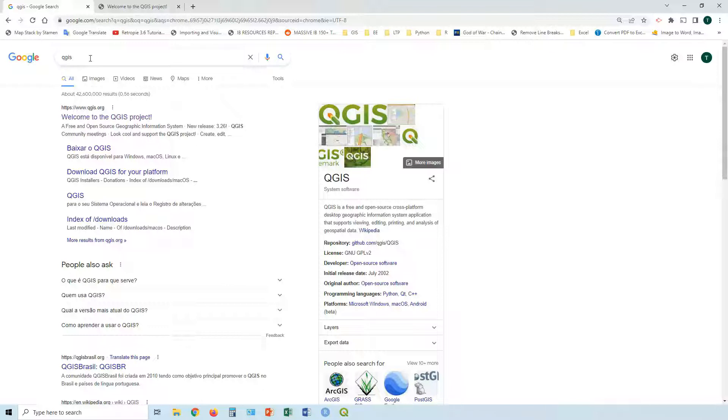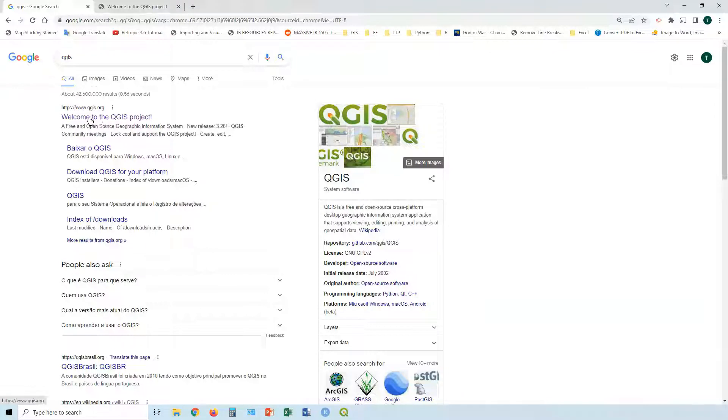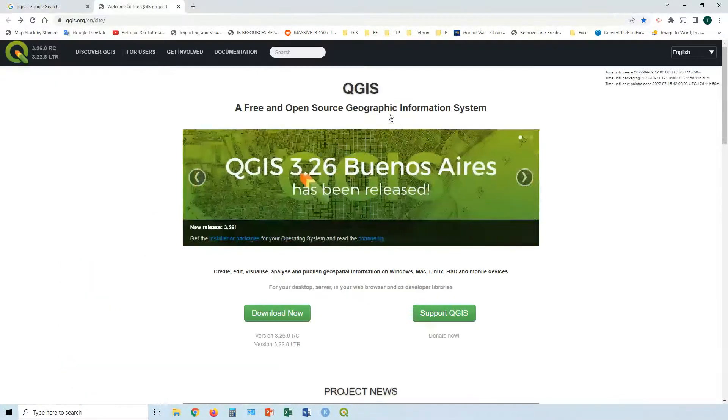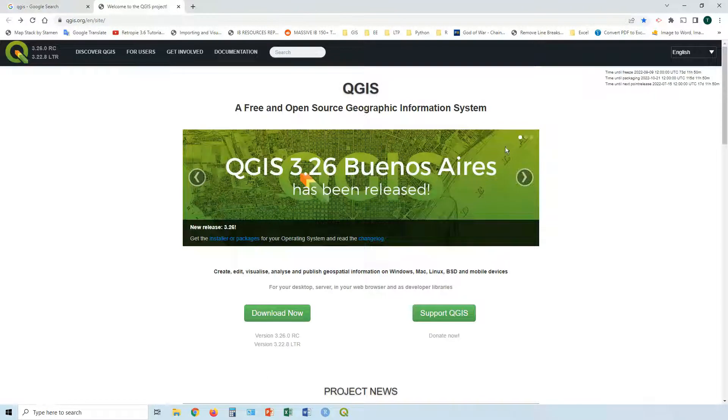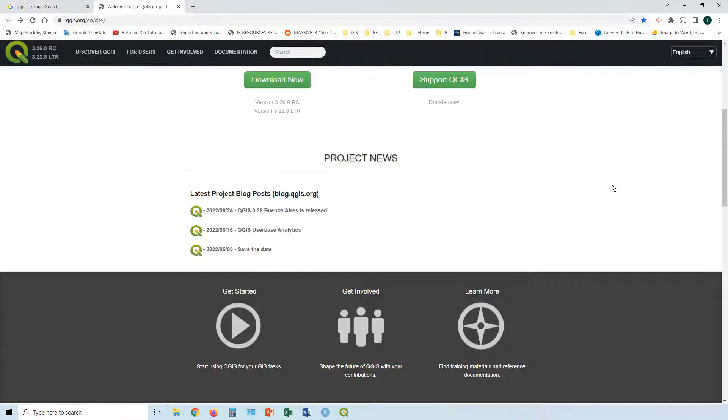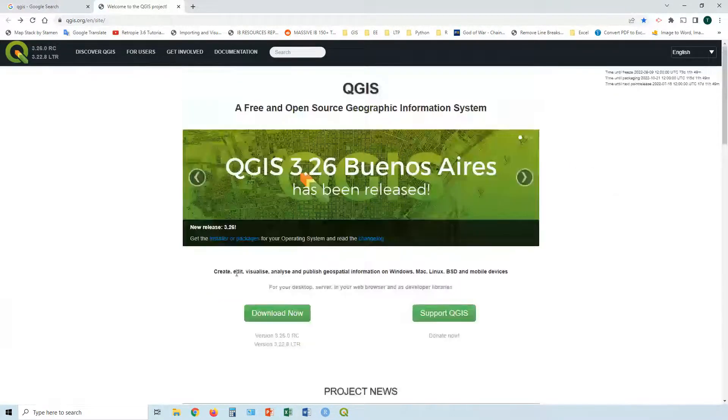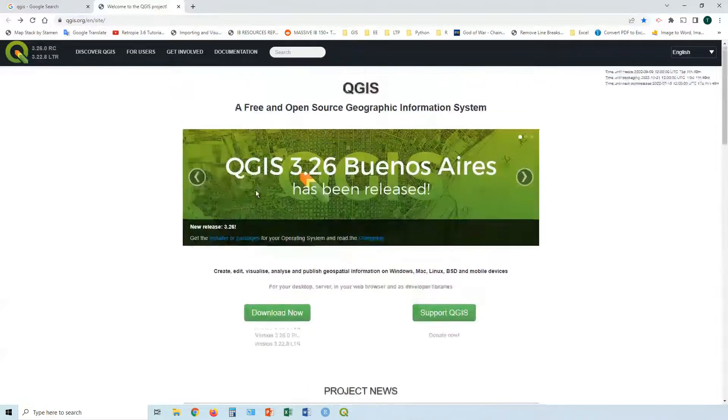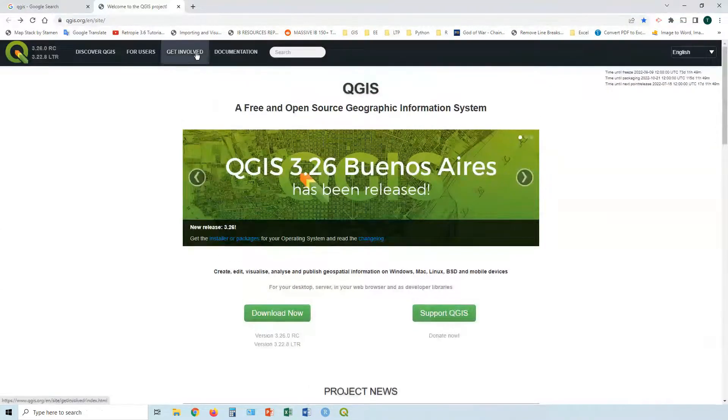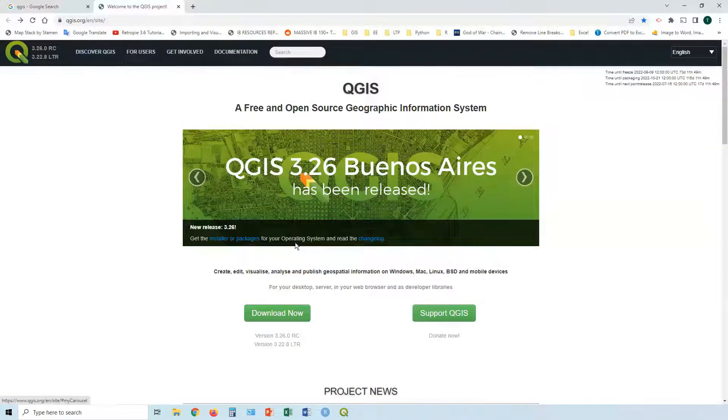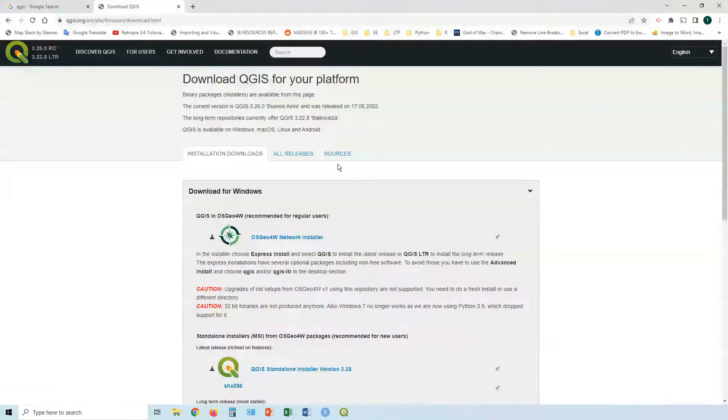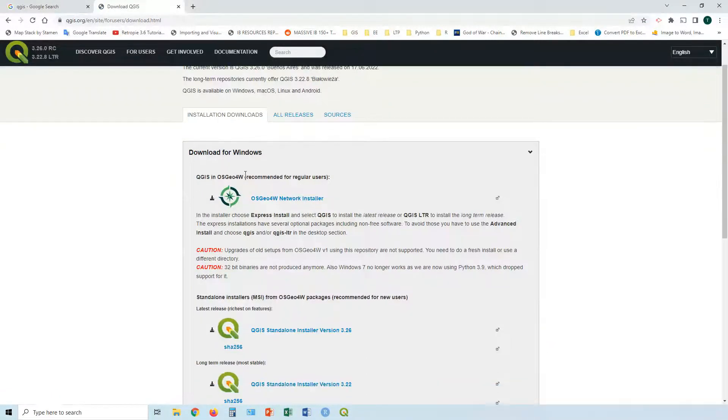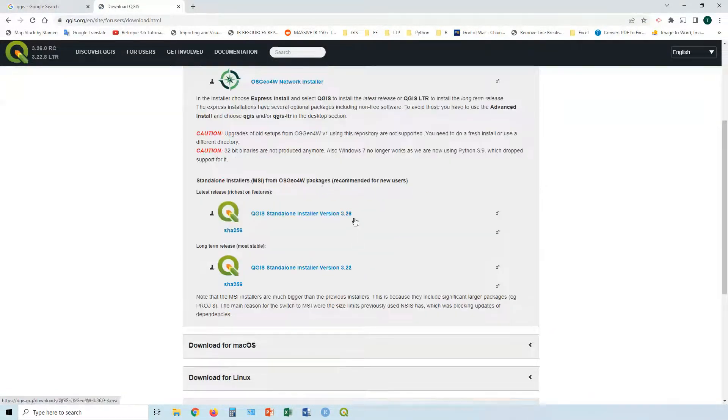First of all, just go to Google and type QGIS. It's basically going to be the first result there - welcome to the QGIS project, www.qgis.org. If you go there, welcome to this screen. There's a new version just being released. You've got some details here, documentation, etc.